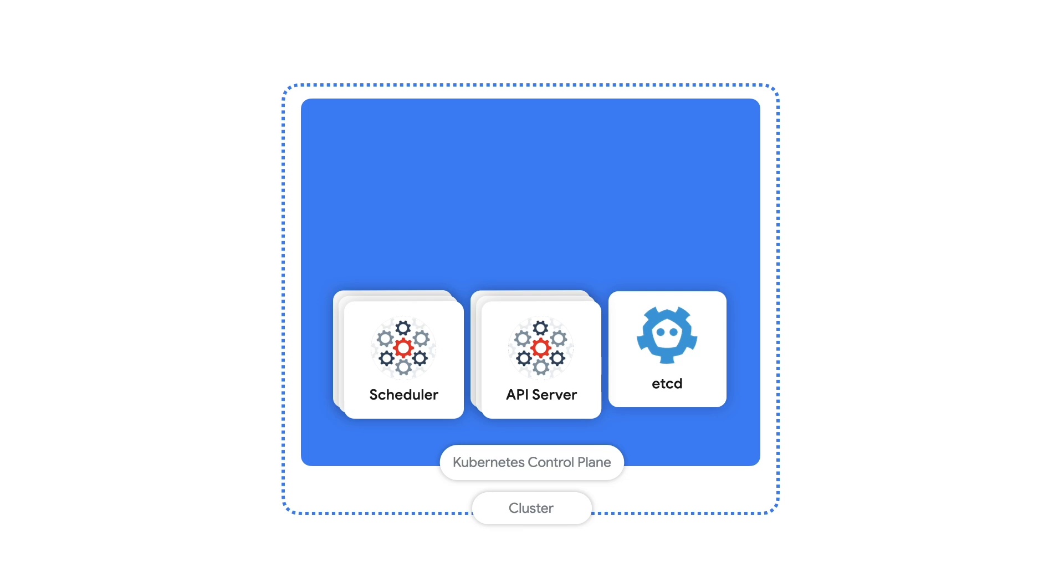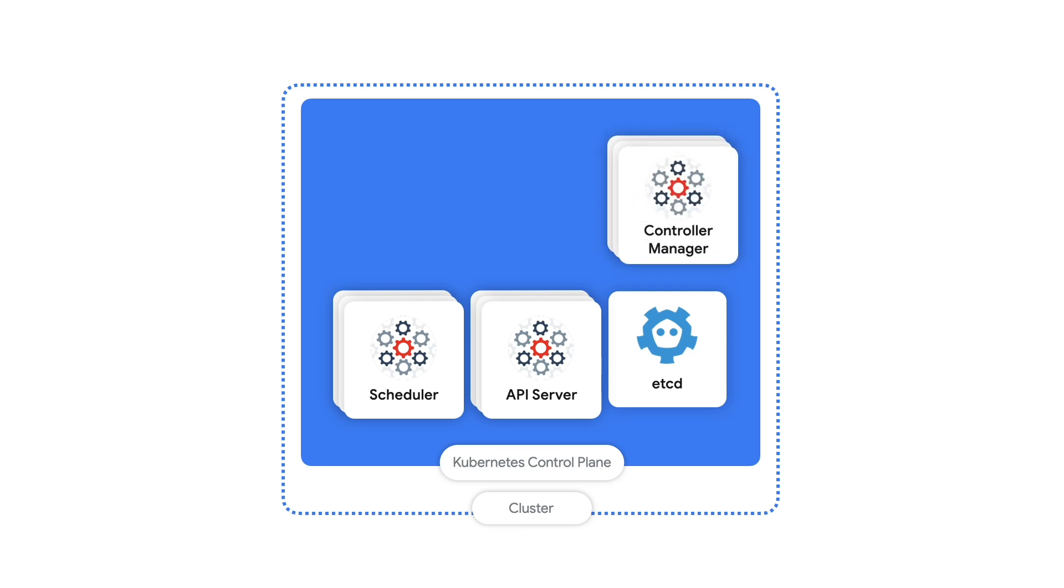And don't forget about the controller manager, where the core Kubernetes logic happens. One of the big responsibilities here is lifecycle management, to make sure all the various pieces are working correctly.